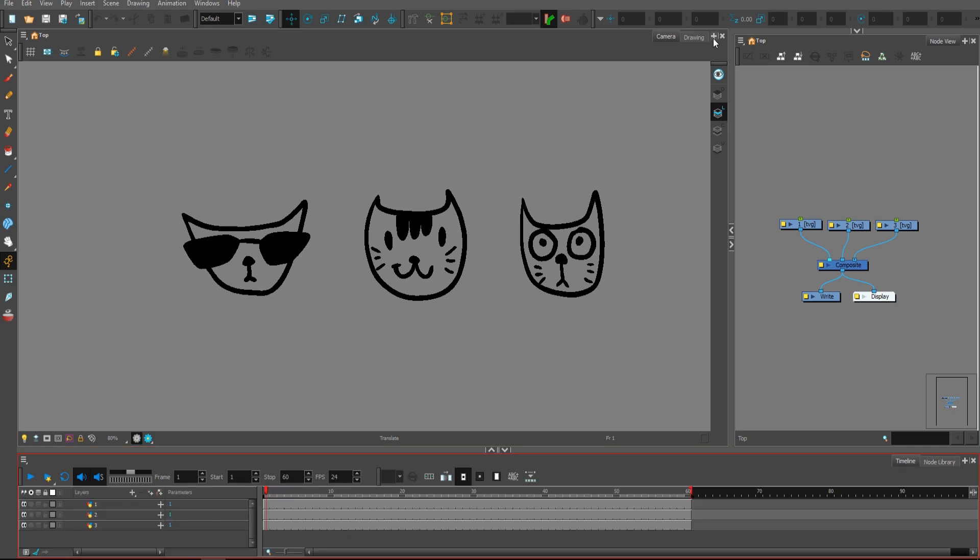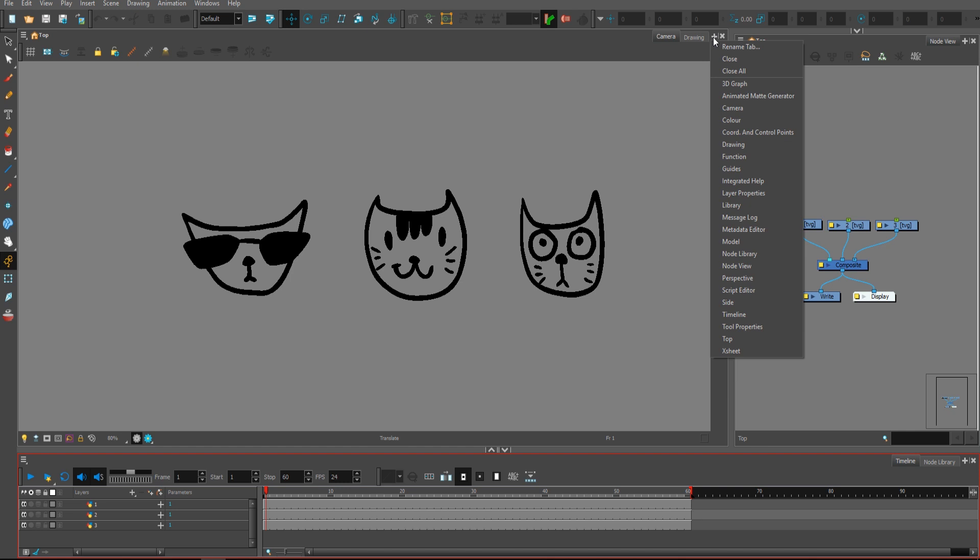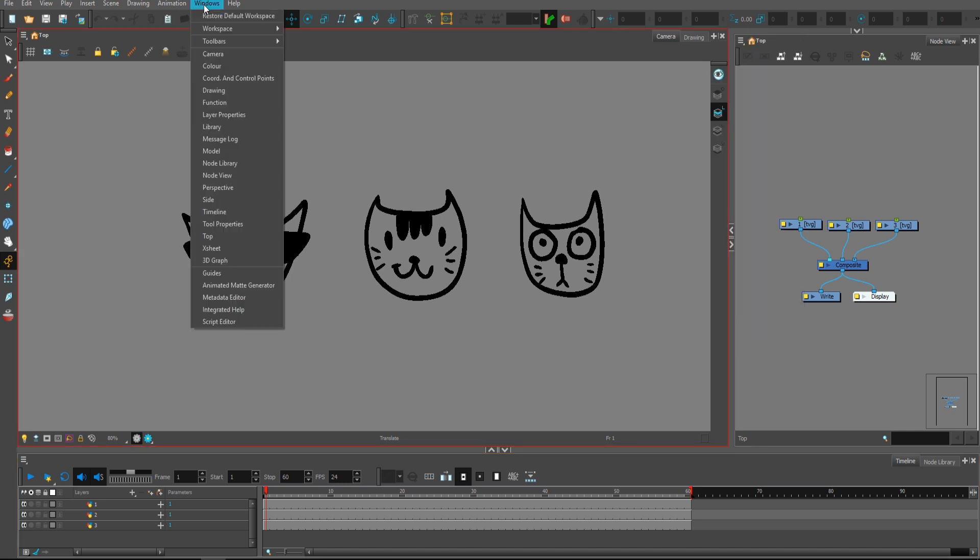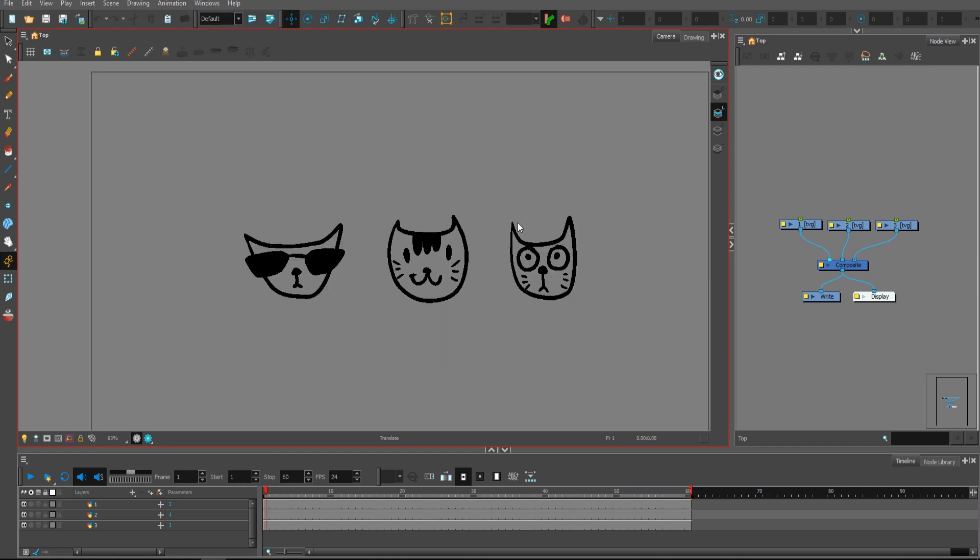If you are missing any of these tools, just simply press the plus icon here and select the window that you need, or from the window tab here, select the window that you need.